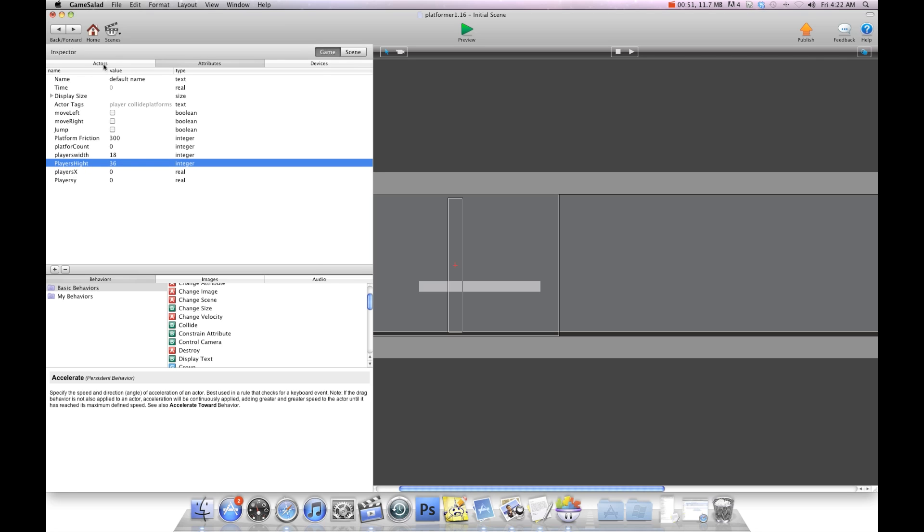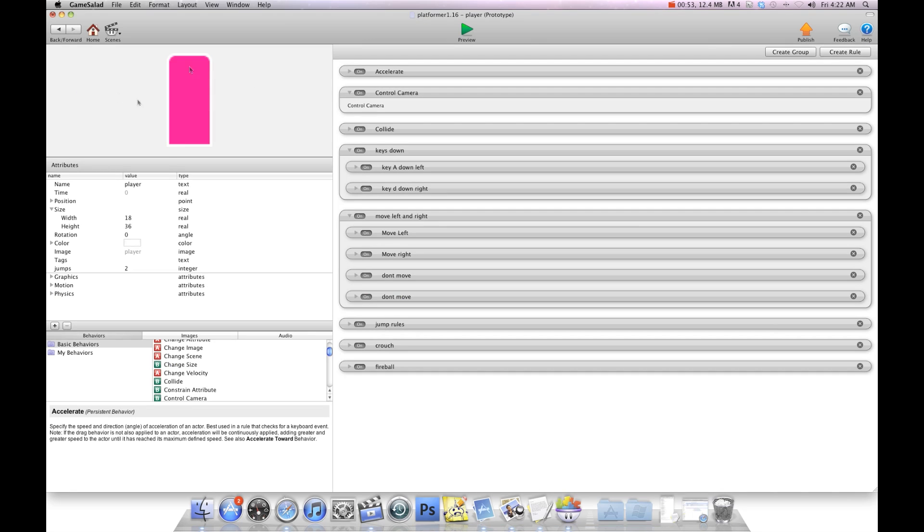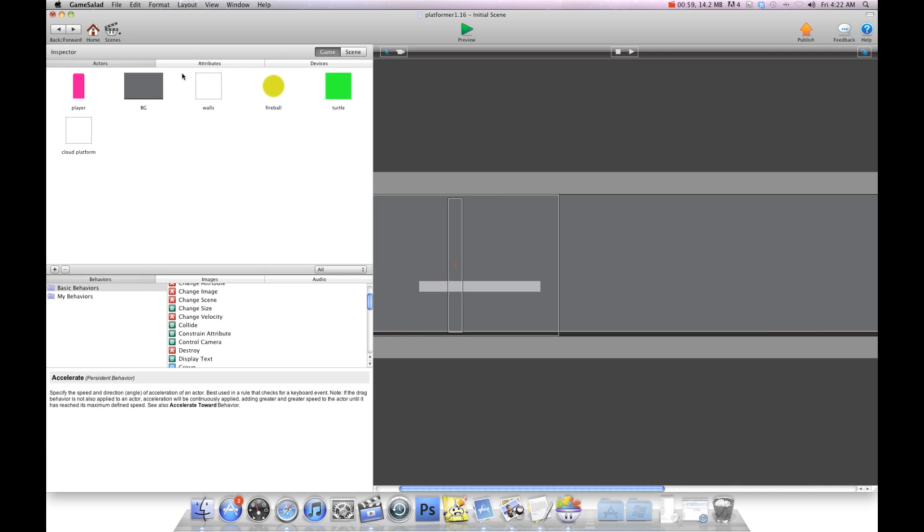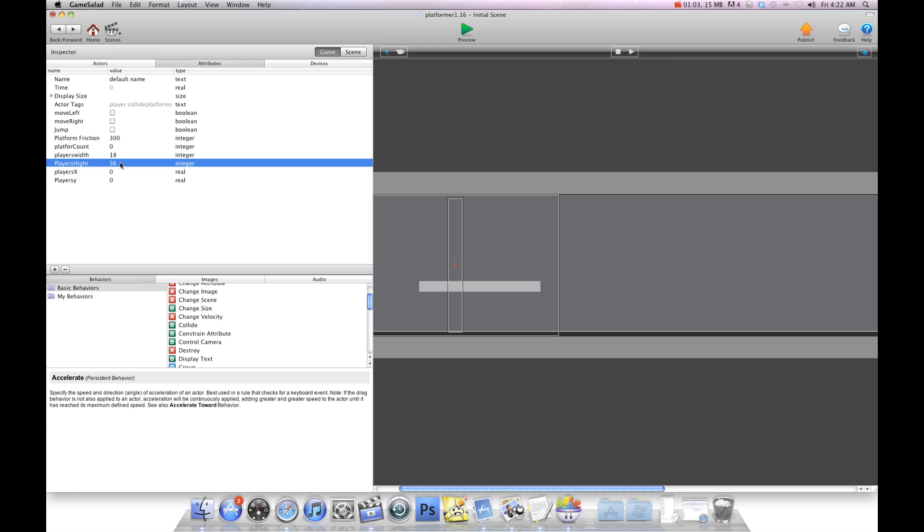I'm going to go to the actor and I'm going to show you. I go into the player and as you can see the width is 18, the height is 36. So I'll go back into the attributes and you can see width 18, height 36. So you're going to set these two integer attributes to the width and height of your player.